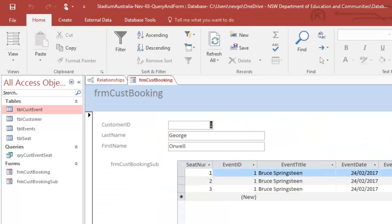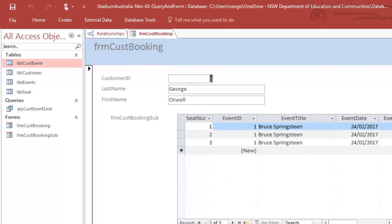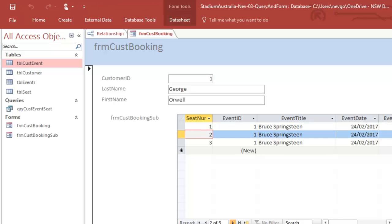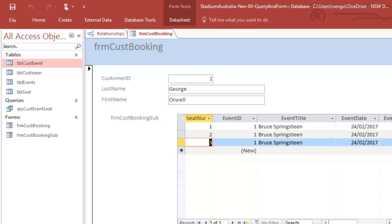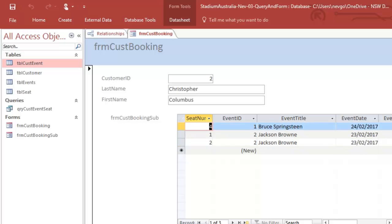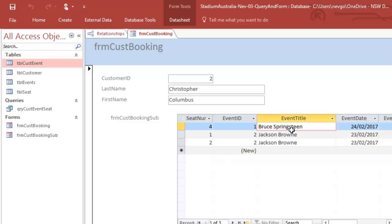Okay, so George has got three bookings and they've run a little bit off the page. Let's move that down. We can see our three bookings here and we can move on to Chris Columbus and also Chris Columbus has got a booking for Bruce Springsteen and two bookings for Jackson Brown.